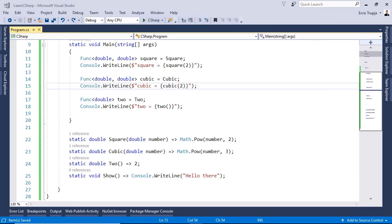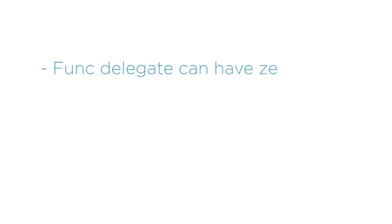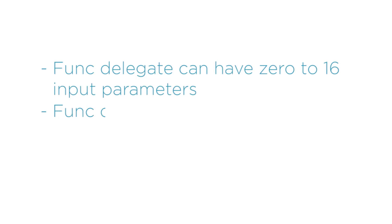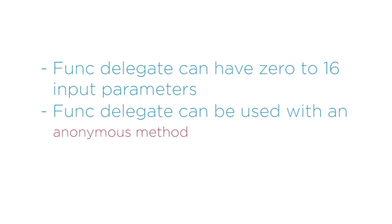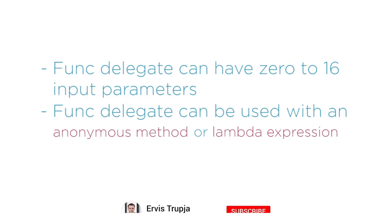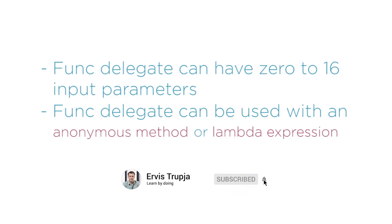Before we go to the next part, it is important to mention that a Func delegate can have 0 to 16 input parameters. A Func delegate can also be used with an anonymous method or lambda expression. Let us go back to Visual Studio and see how we can use an anonymous method or a lambda expression.